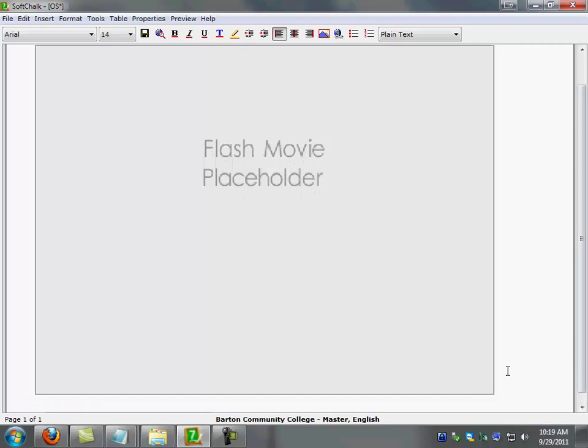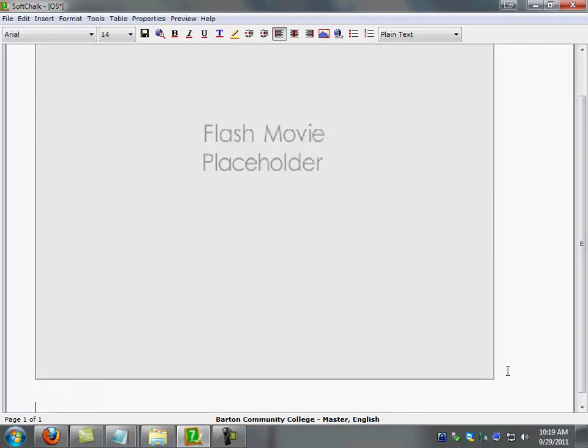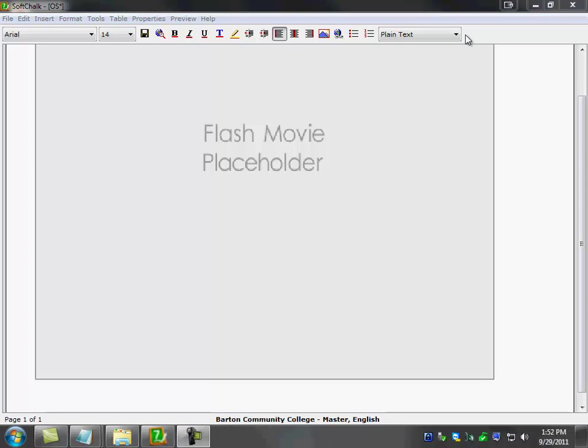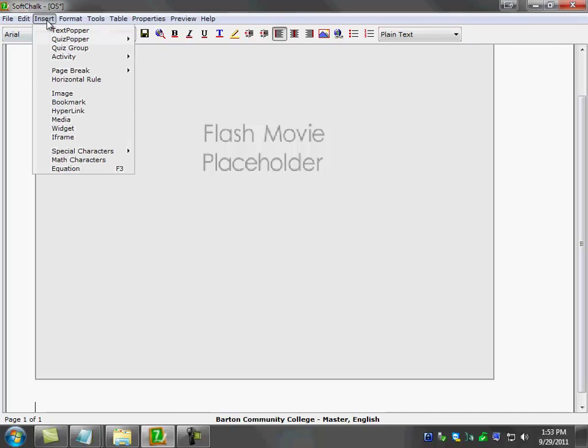Then I'm going to go ahead and hit enter, put couple spaces in there. And now that we have our iSpring presentation embedded into the lesson, we're going to go back to the insert menu. This time we're going to select widget.